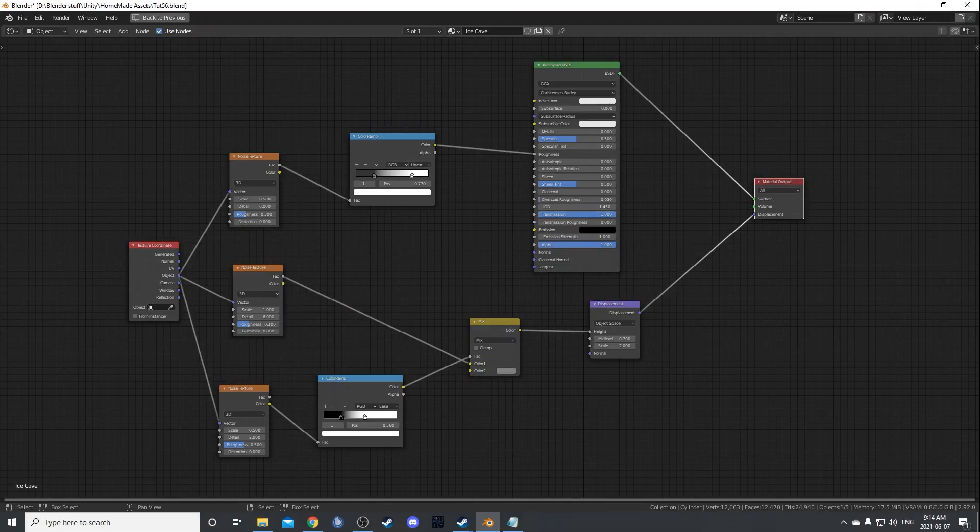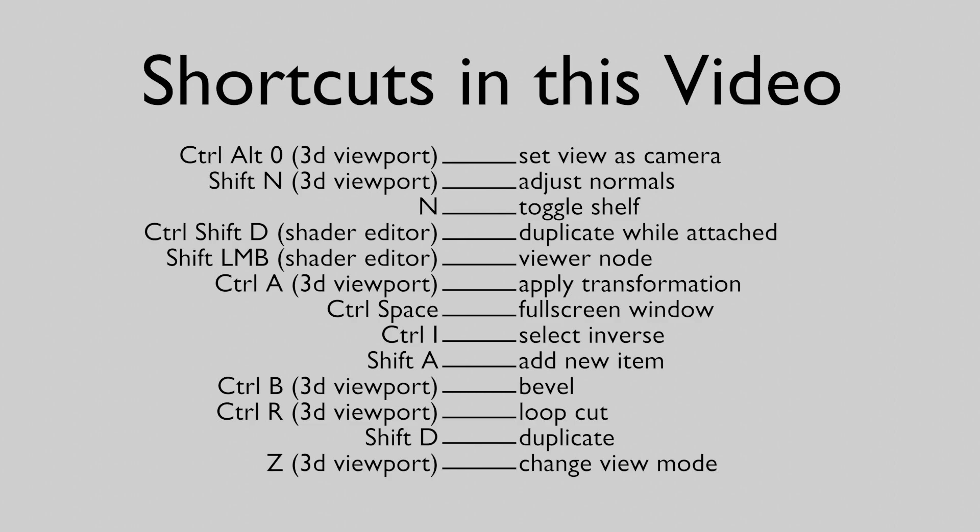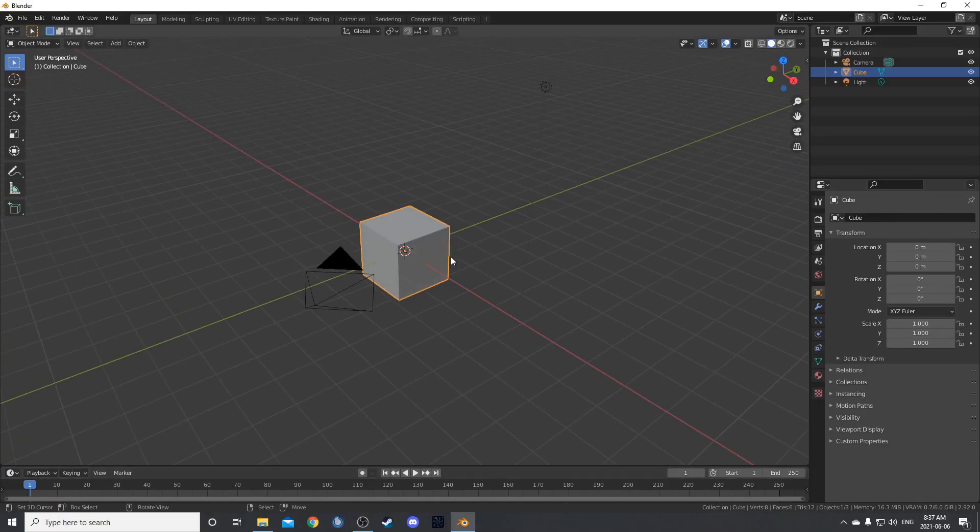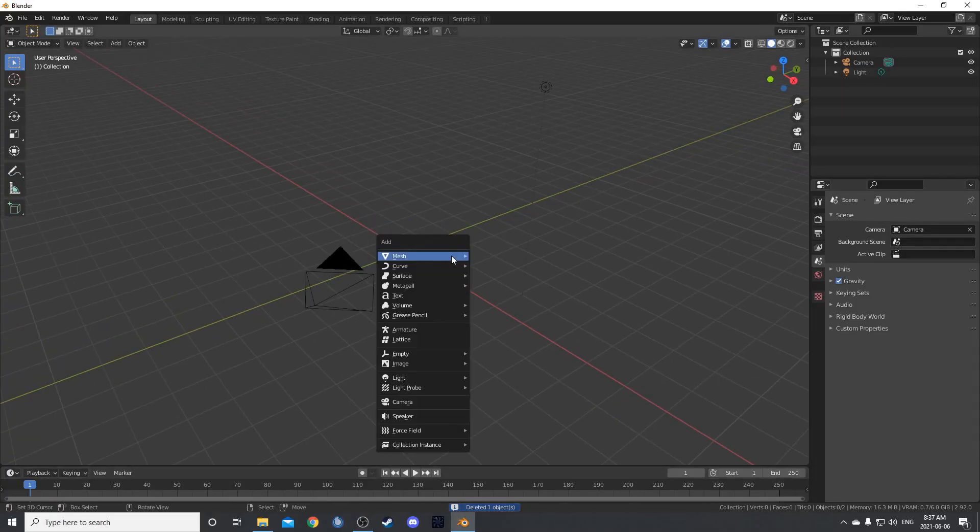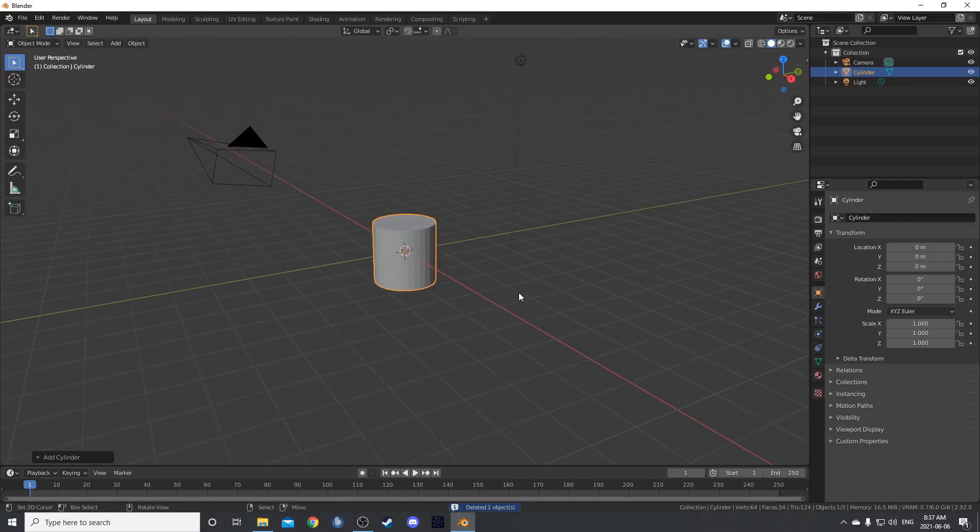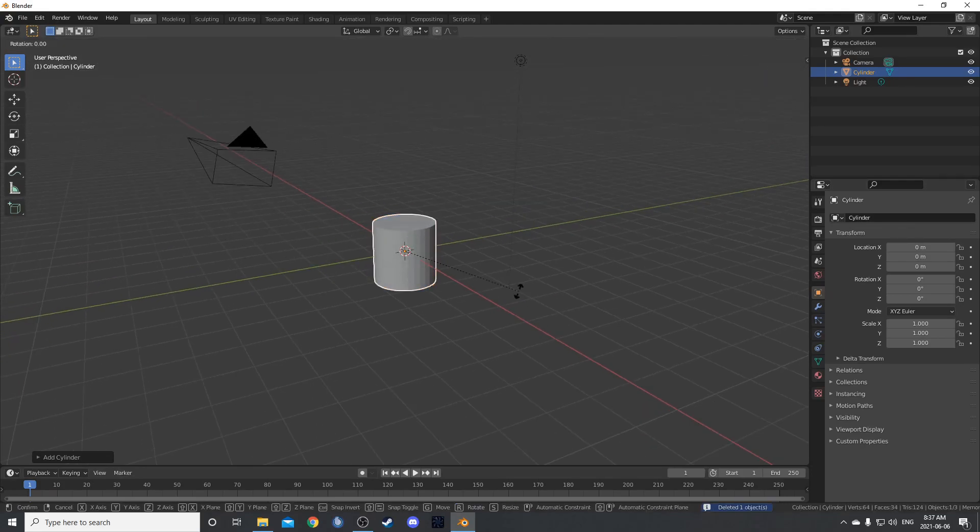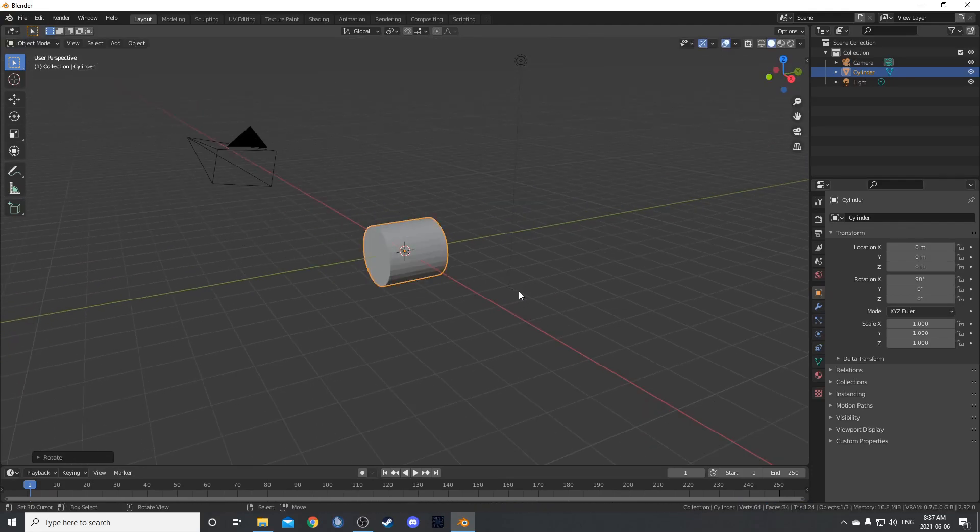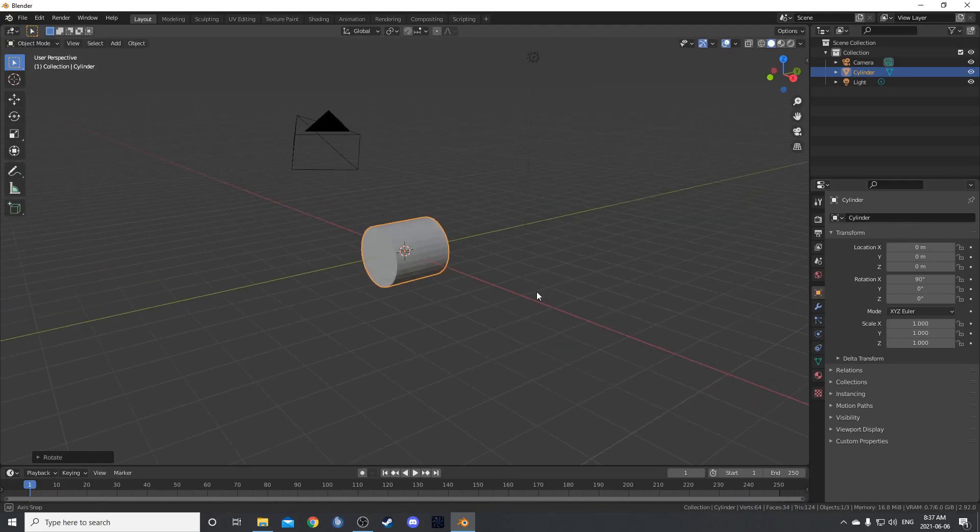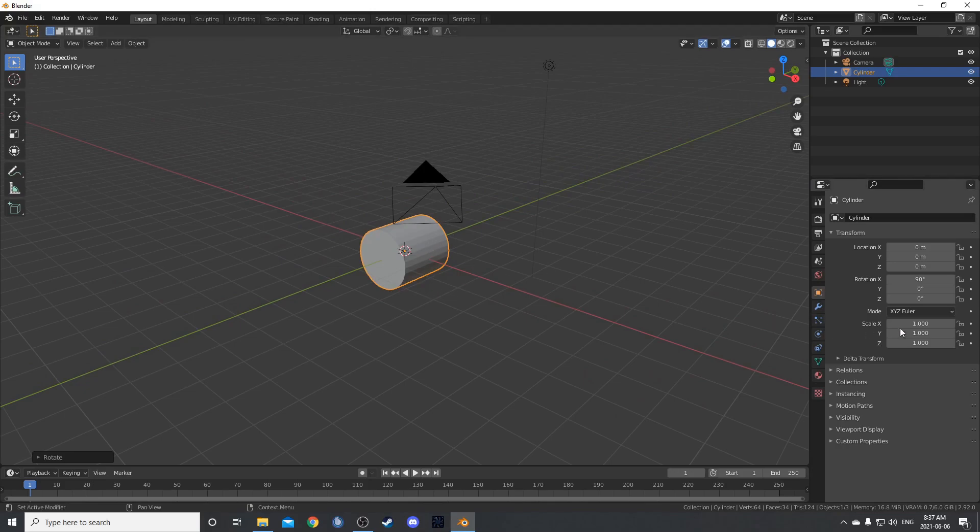This is what our end node setup is going to look like, also this. To set up our scene, let's get rid of this cube and hit shift A and bring in a cylinder. I'm going to hit R, X, 90 and enter to rotate this 90 degrees on the X axis.